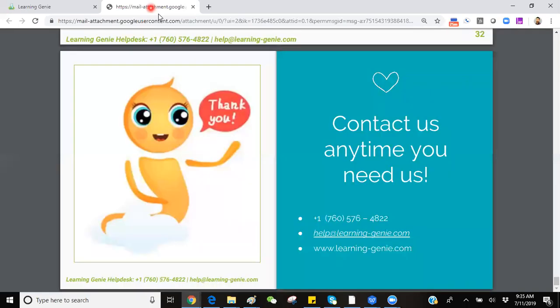If you have any questions or concerns, feel free to give us a call. Phone number here is 760-576-4822, or you can reach us via email at help at learning-genie.com.